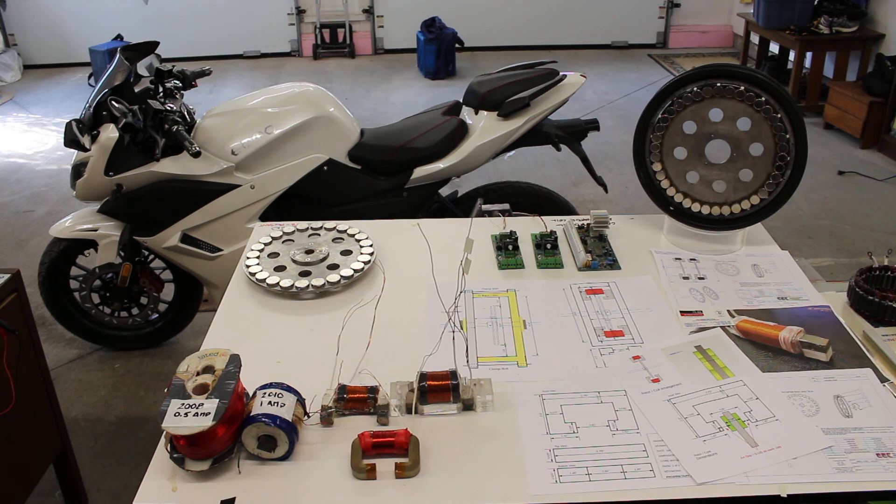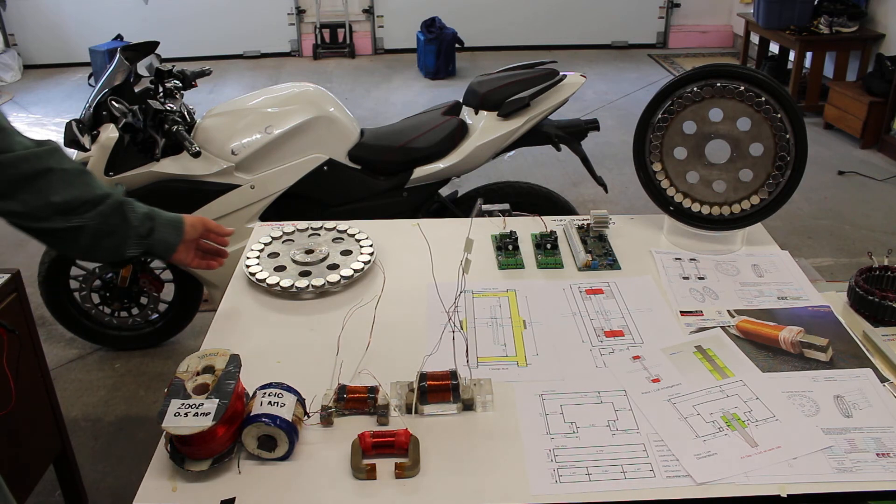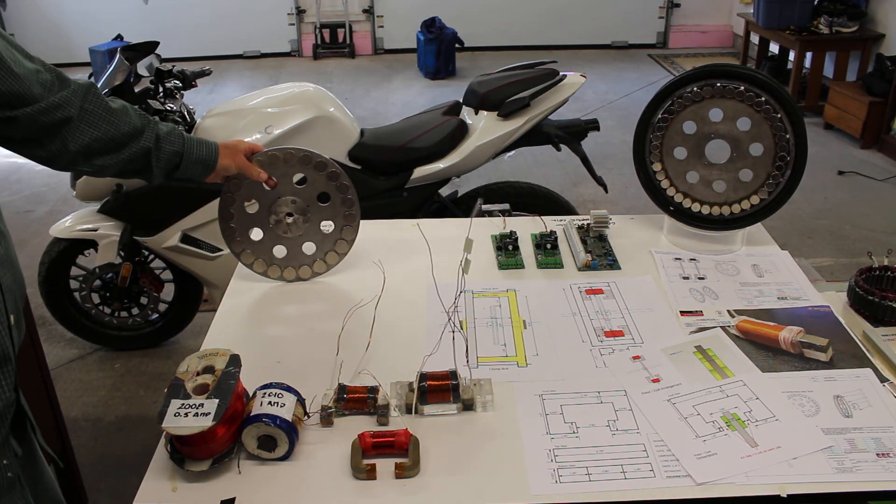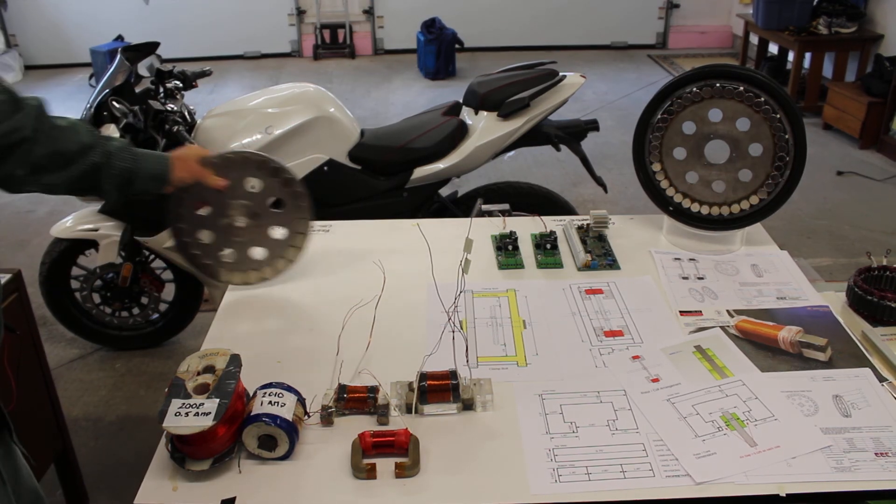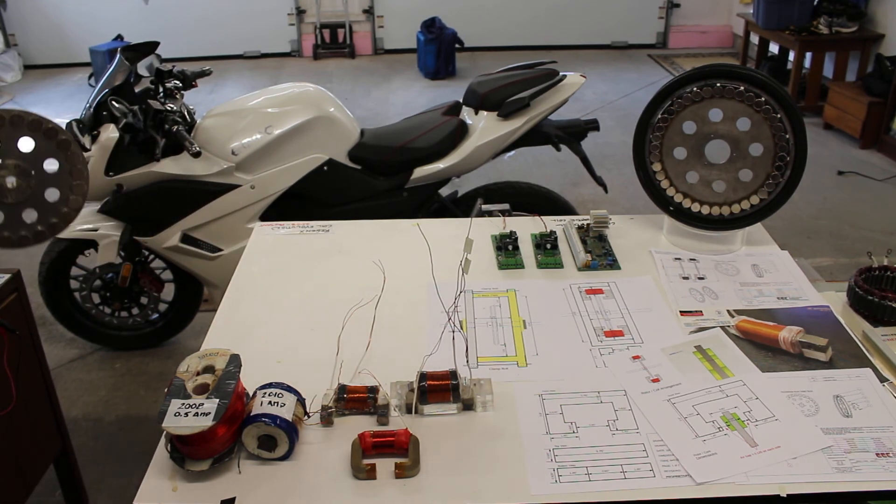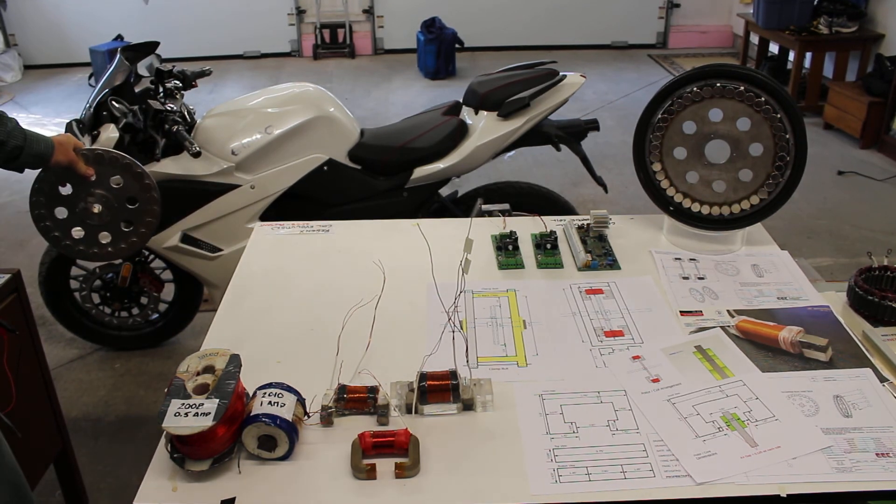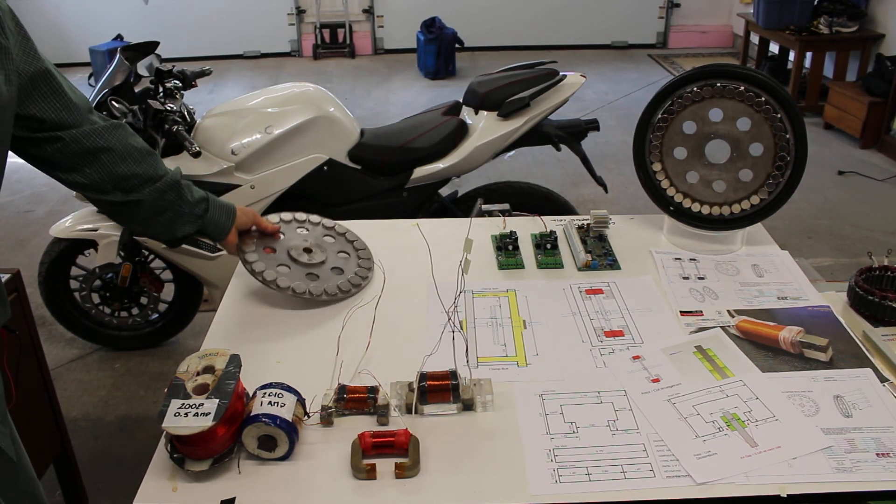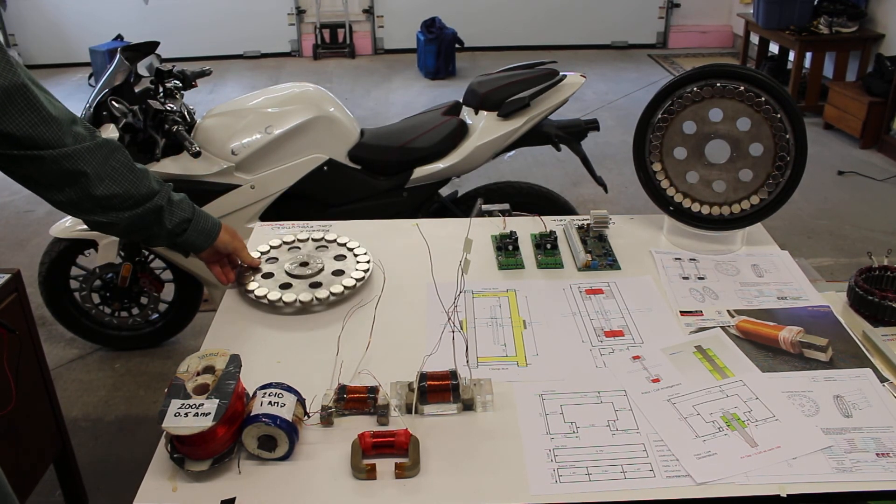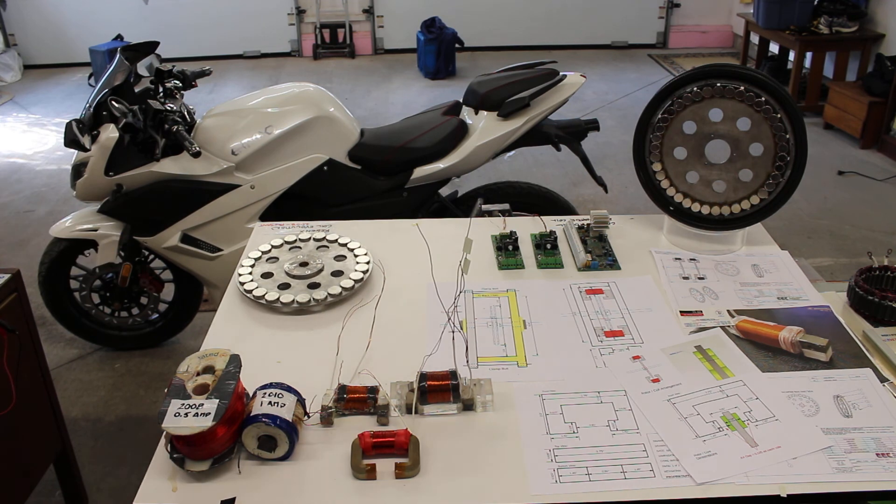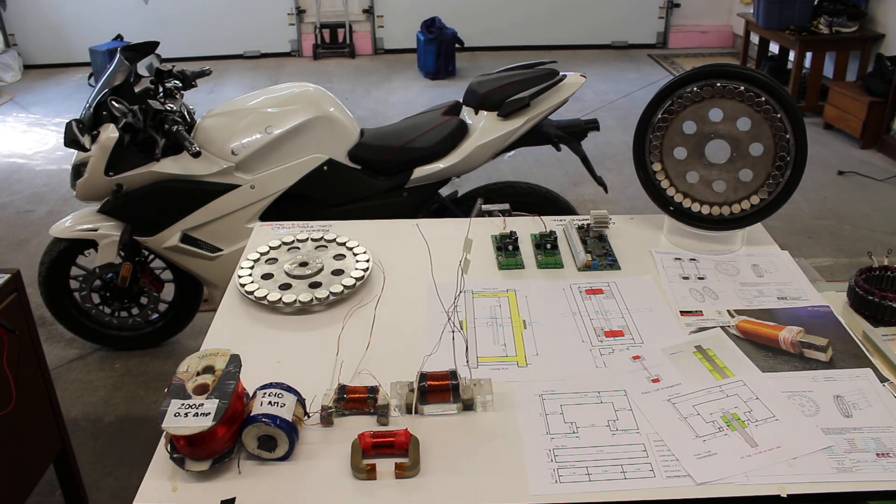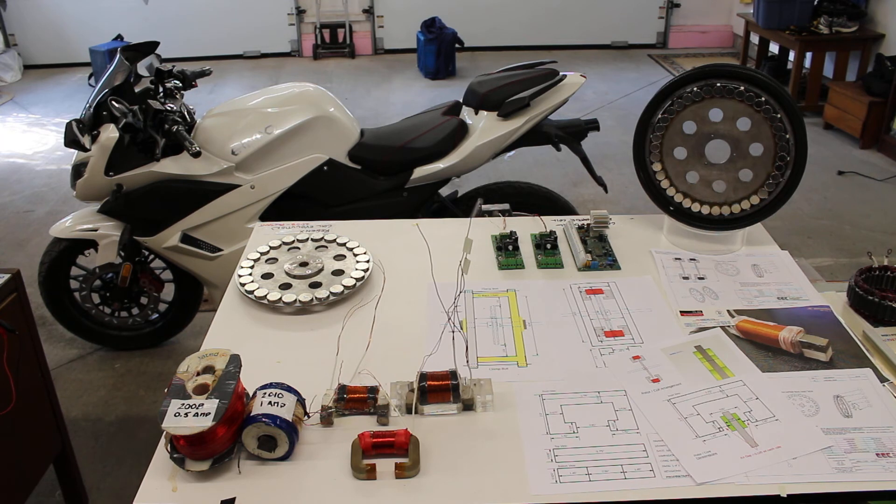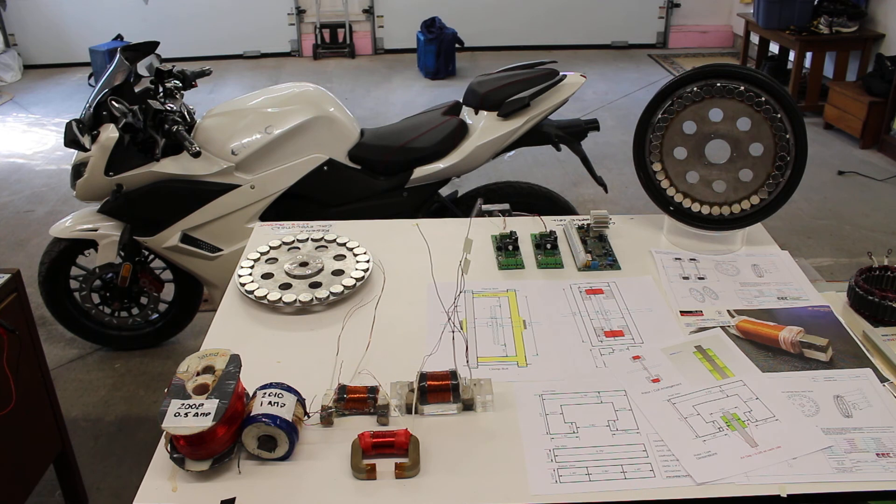The permanent magnet rotors are designed to replace the disc brakes in the front wheel.